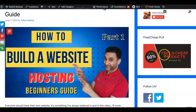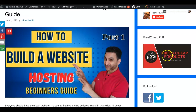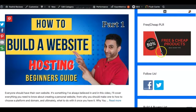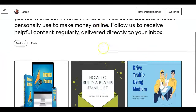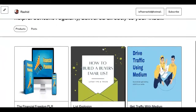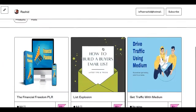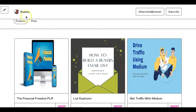A banner ad is something like this — this image here which is for free and cheap products. People click on it and it'll go to whatever you want to send them to. For instance if I click on that one, it would go to some of the products which I've got here. Some are for sale and some are to build the list.